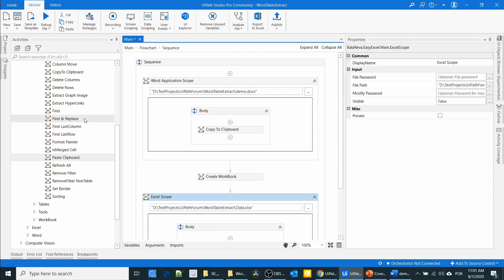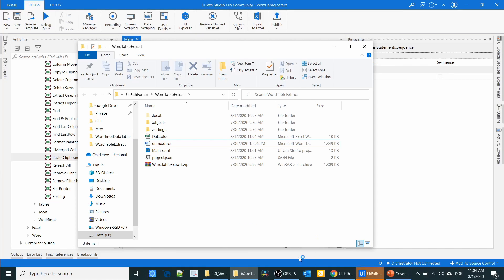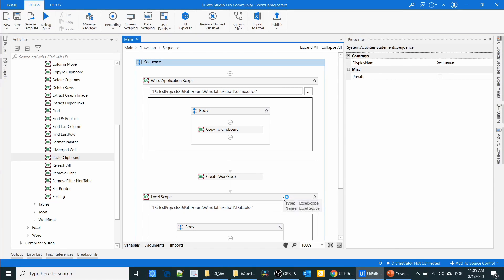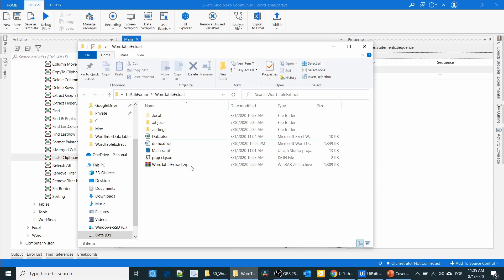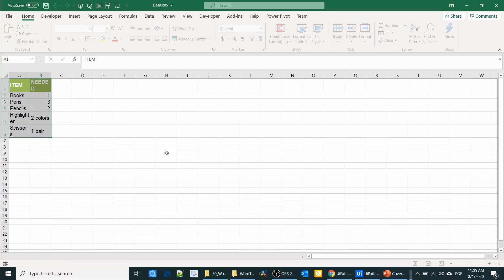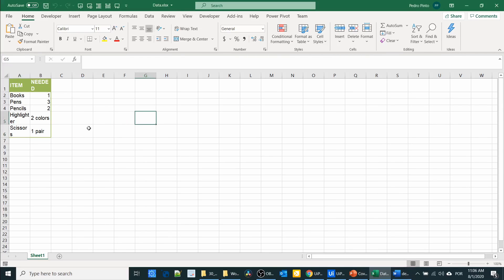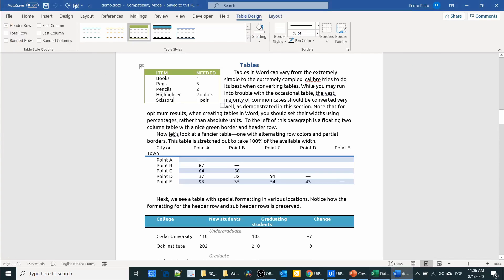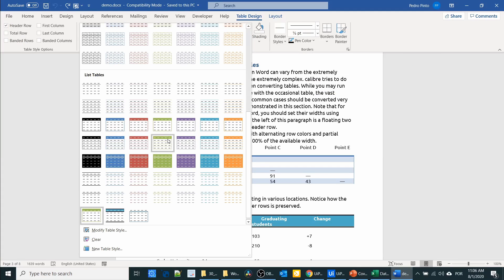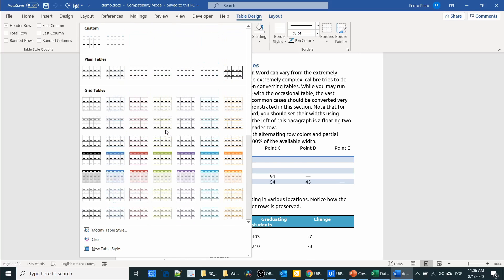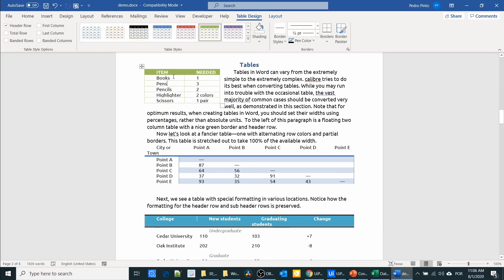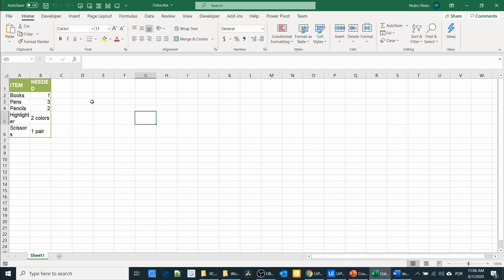Let me execute the process. It is finished — let us check the result. It has copied everything. Let us cross-check with the Word document. The Word table has 1, 2, 3, 4, 5 rows, and in Excel we also have 1, 2, 3, 4, 5 rows. So it is copied well, but the column alignment is not well aligned.